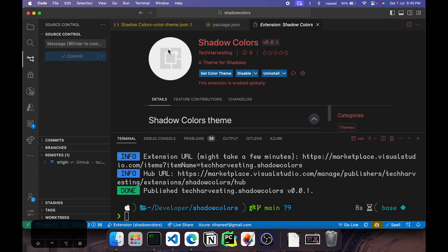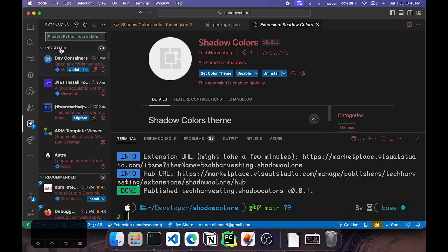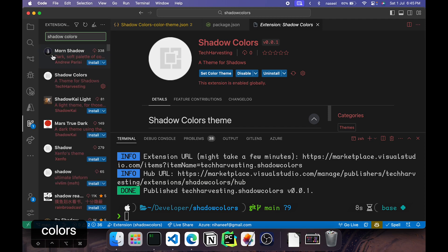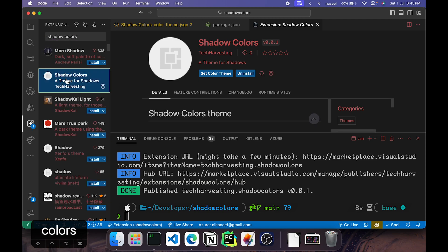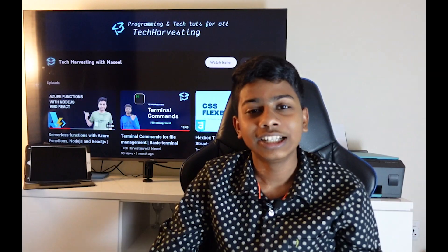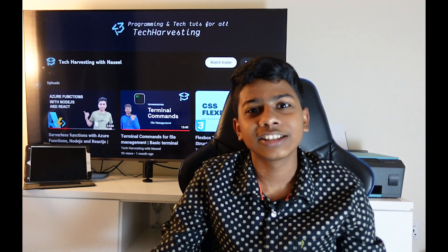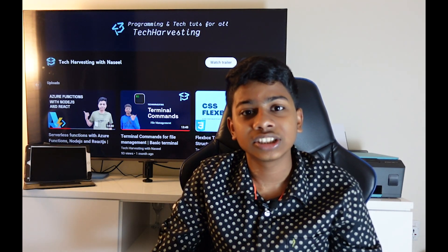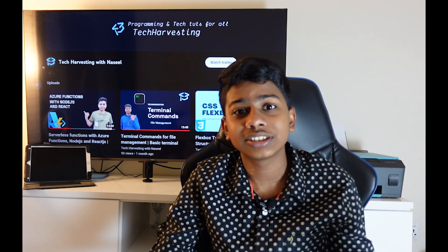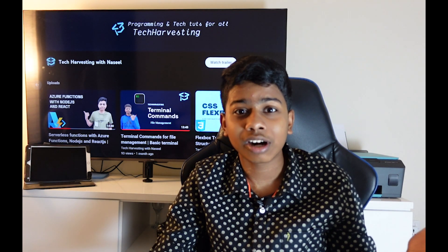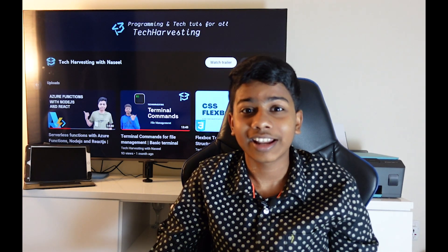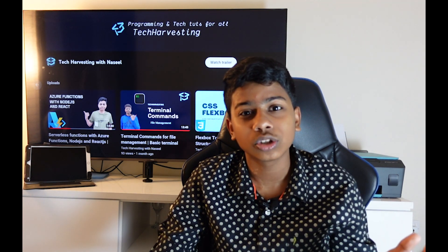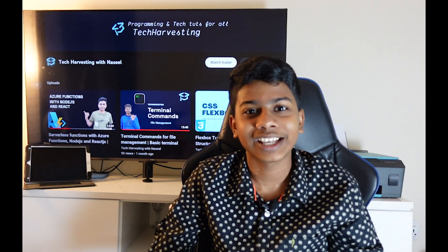So that's basically how you create an entire theme, package it, and publish it to the VS Code marketplace. So now if you were to go here and search for Shadow Colors, then it should be shown up here as you can see. So that was basically it. We created our theme, packaged it, and published it into the VS Code marketplace so that everyone can download it. Thanks for watching and I'll see you in the next video.